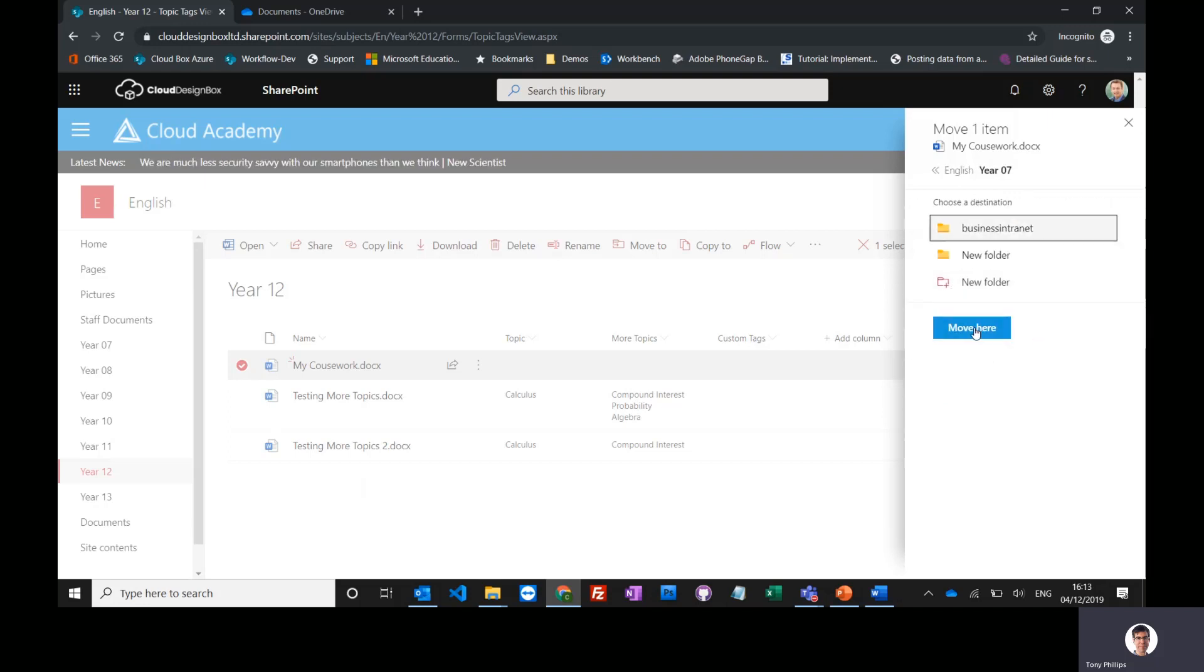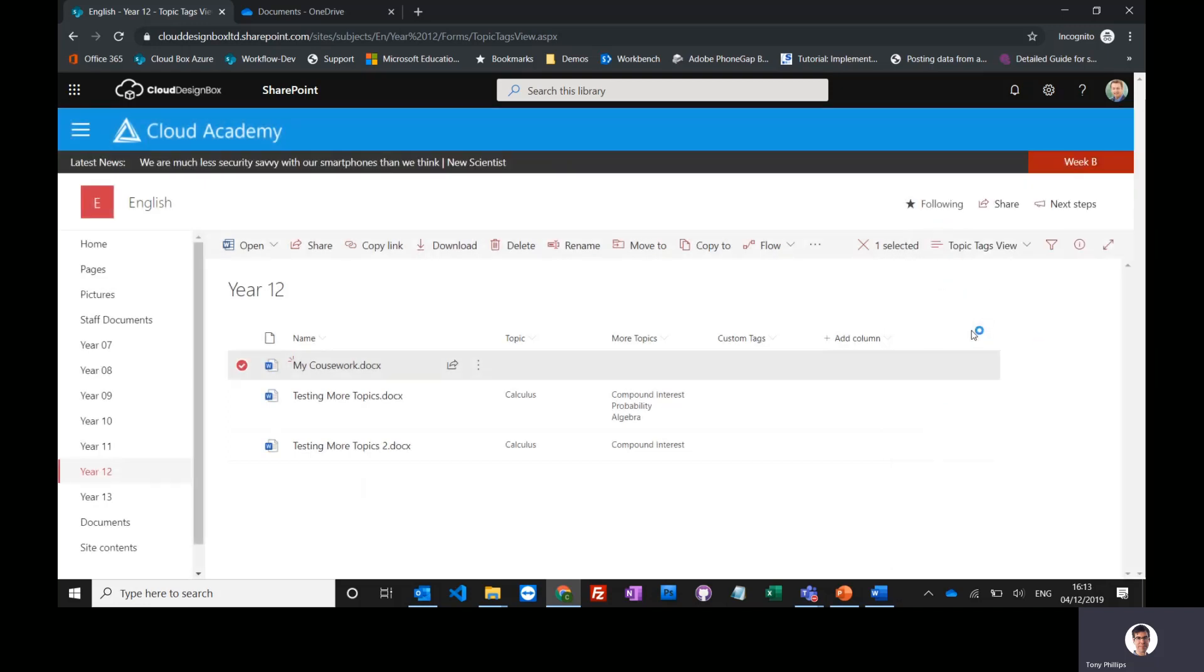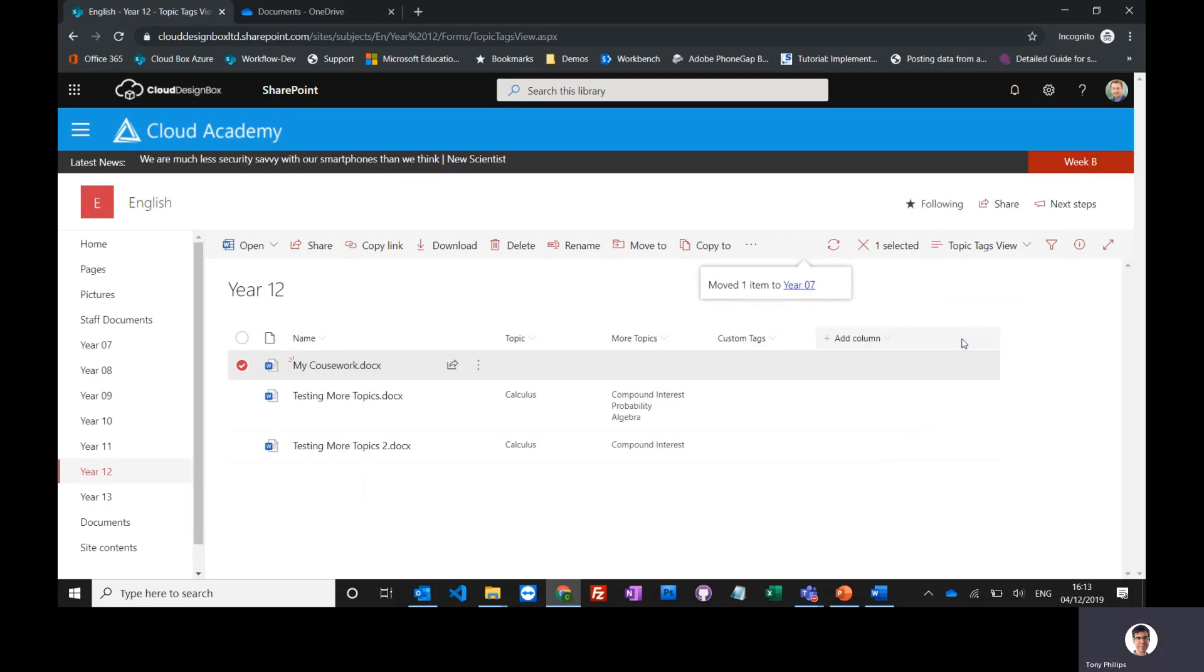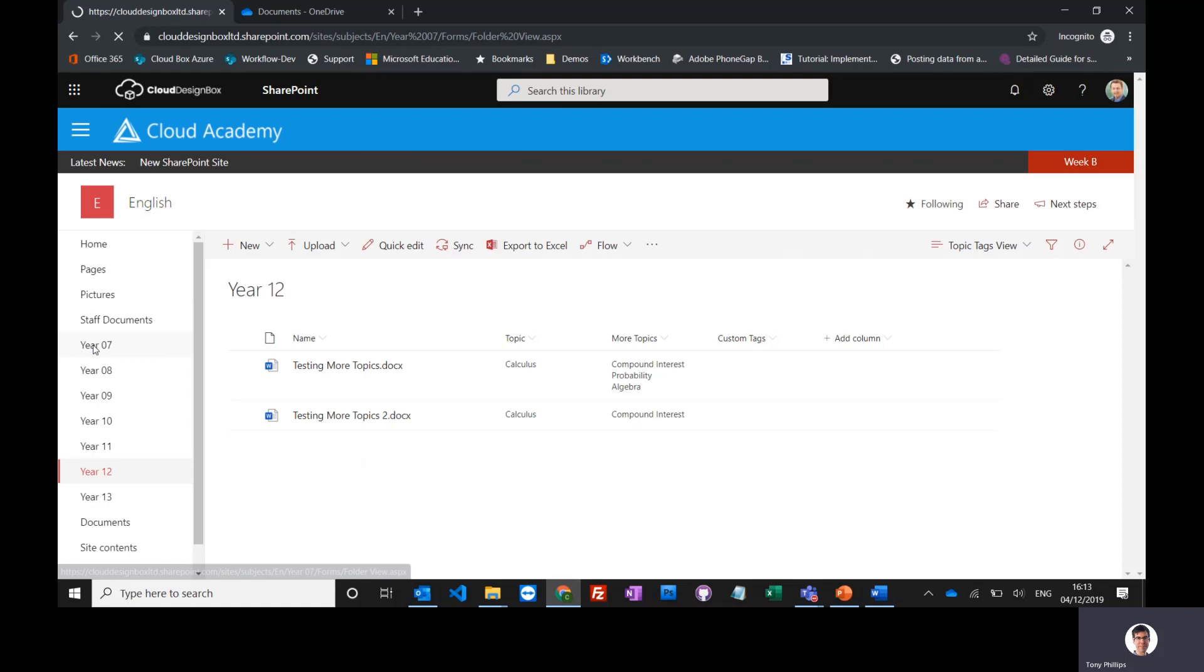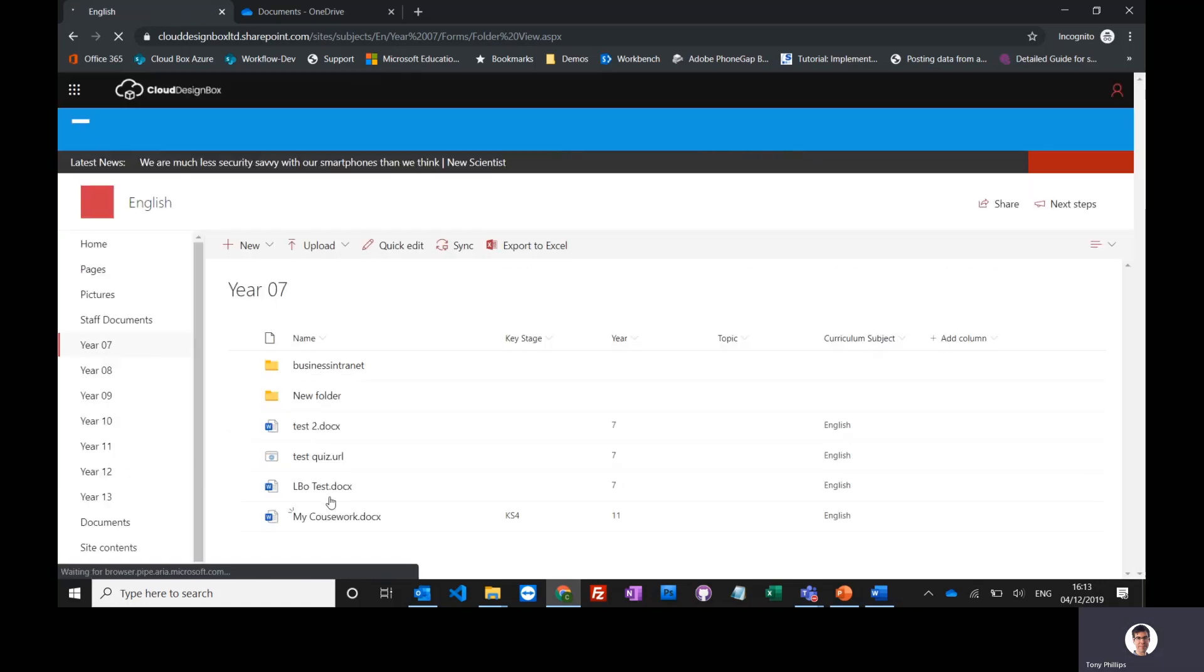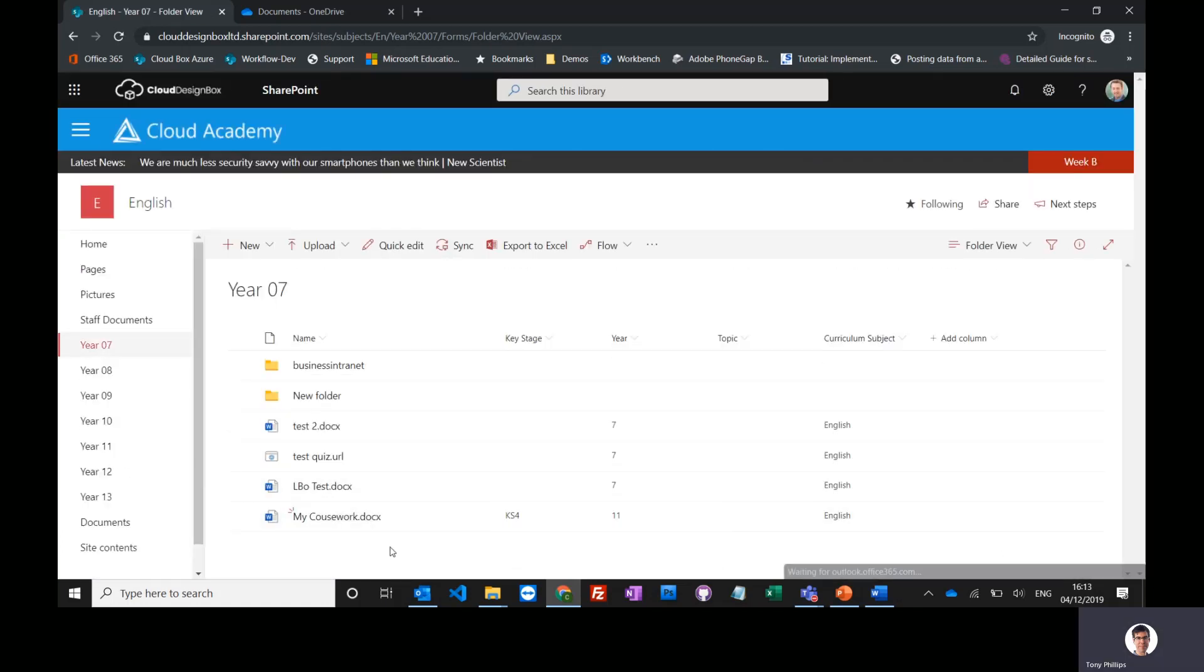Press 'Move here,' and you'll see it's moved—the item disappeared from here. If I go into Year 7, I've now got my coursework in here as well. So it's really easy to copy documents from one location to another.